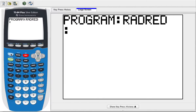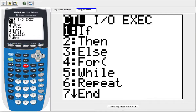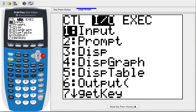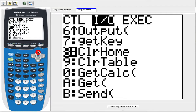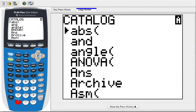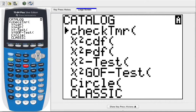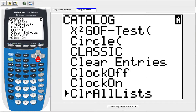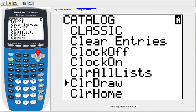So the first thing, and what you should probably do in most of your programs, is clear the screen. Go into Program, go into Input-Output, and I find it easier if you scroll up, it'll kind of cycle around. Clear Home. Now we're going to do another thing called Clear Draw, and the easiest place to find that is in Catalog. Go into Catalog, press the C button for Clear, and scroll down until you see CLR Draw.